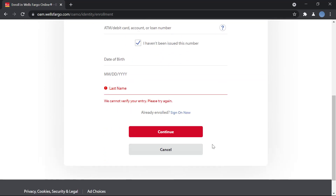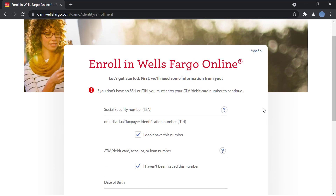If you want to do that, you'll click on 'Continue' and you will be taken to another page where you will fill in some personal details. Then you will create a username and a password for your online banking account. Once you do that, you will be done and registered for the online banking services.